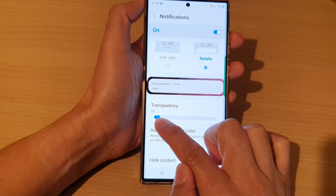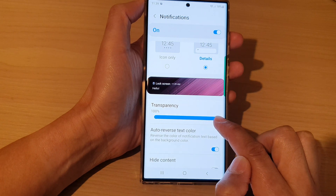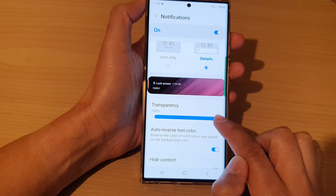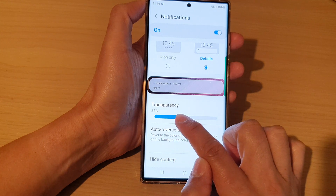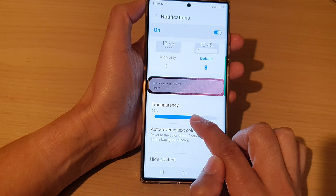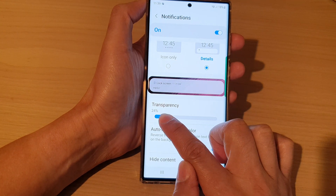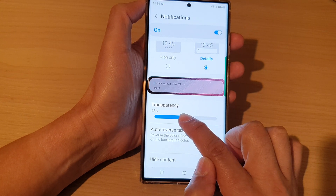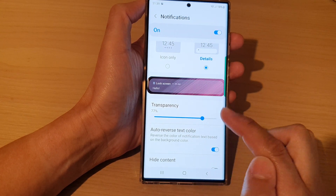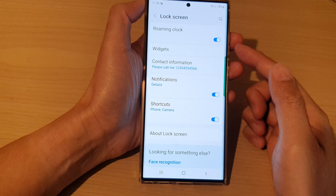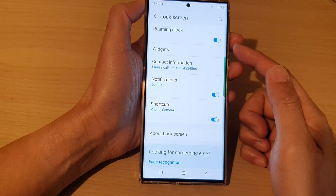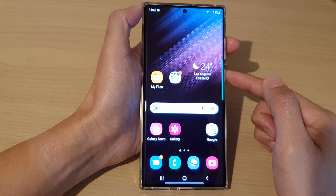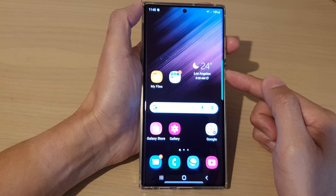Once you are in here, go down to the transparency section and you can change the transparency by dragging the slider bar all the way to the right to have 100% transparency, or you can set it midway for semi-transparency. Set your transparency level and then tap on the back button to go back to your lock screen settings page, then tap on the home button.